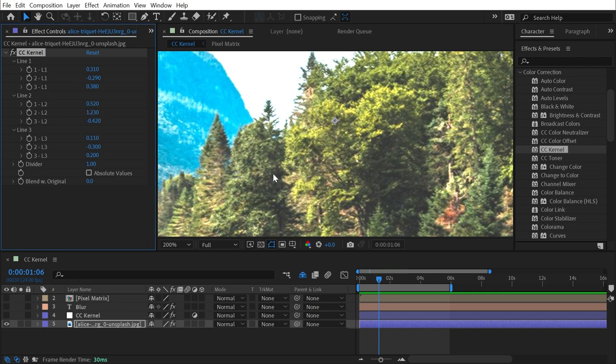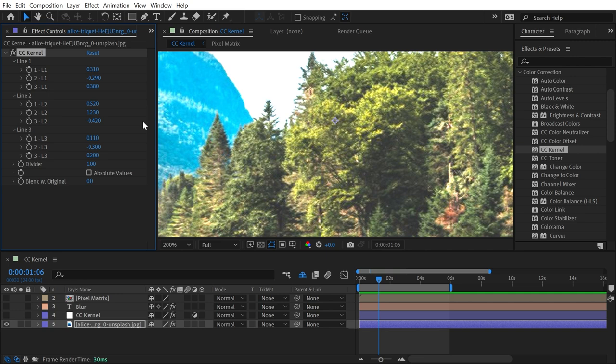And in order to understand what exactly is happening when I adjust these values, it's important to understand what these values mean. This effect is actually laid out as a matrix, which is just a fancy way of saying a grid with rows and columns. And it's a little weird to look at in this format because this is just a single column of a bunch of effect properties.